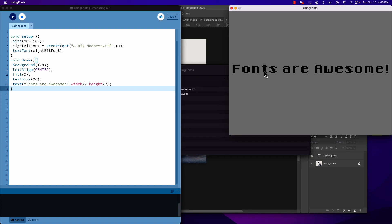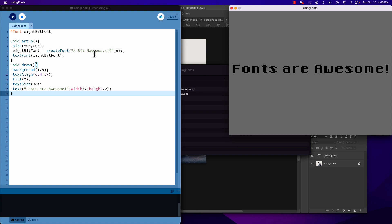Welcome. In this brief tutorial we are going to look at how to add a custom font to your Processing project, and it is pretty straightforward. What we have to do is create a variable to hold a reference to that font.